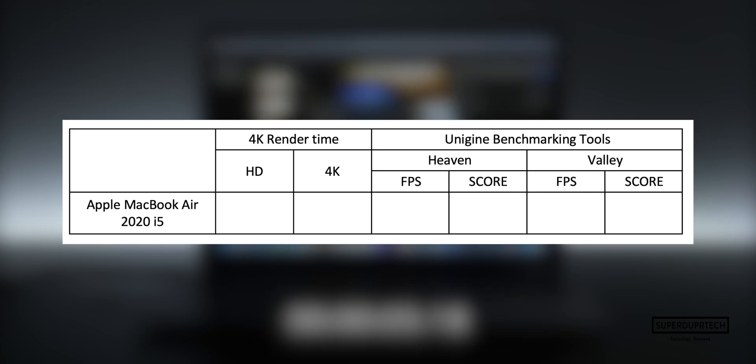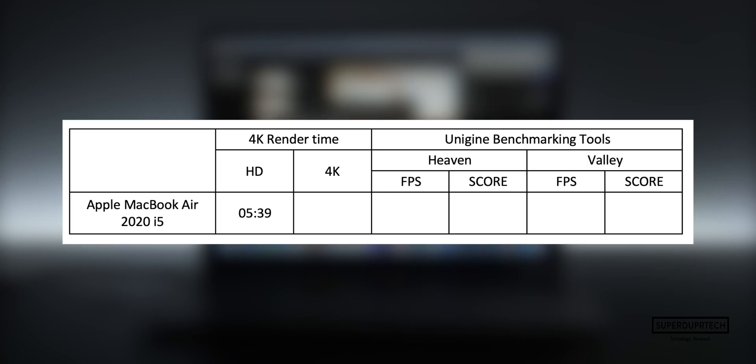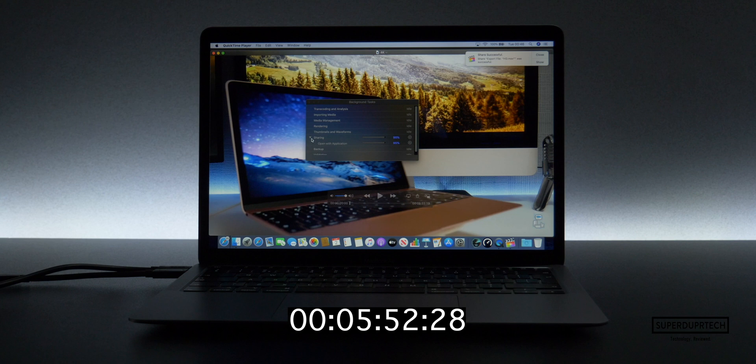Next, I did a timed export with Final Cut Pro, exporting a five minute 24 second video file to H.264 with background rendering turned off, at full HD 1920 by 1080 and UHD 4K at 3840 by 2160. And as you can see and probably expected, the 4K video file took a little longer to export, but not by too long.